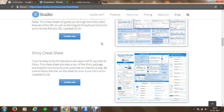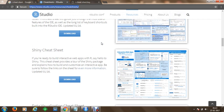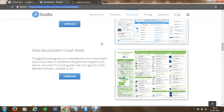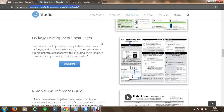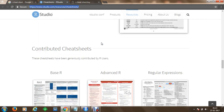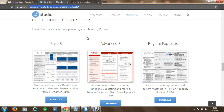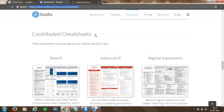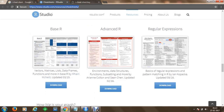The very first cheat sheet we are looking for is the base R cheat sheet. It is available under contributed cheat sheets, and you can simply click and download base R.